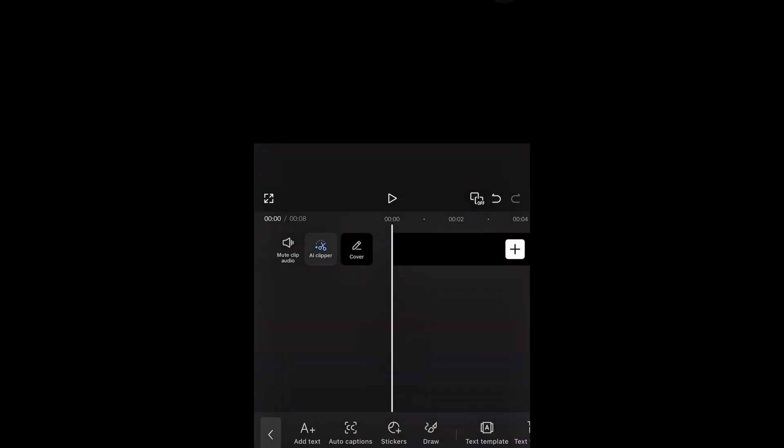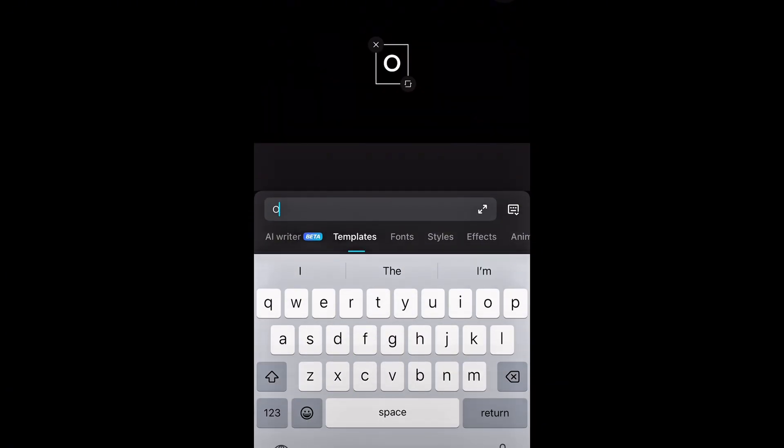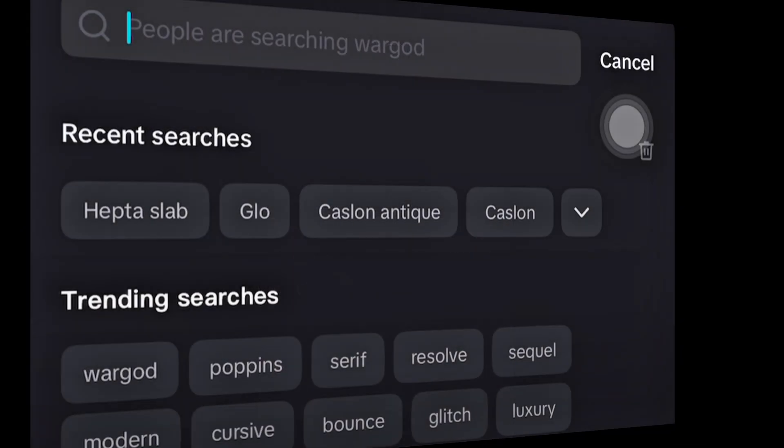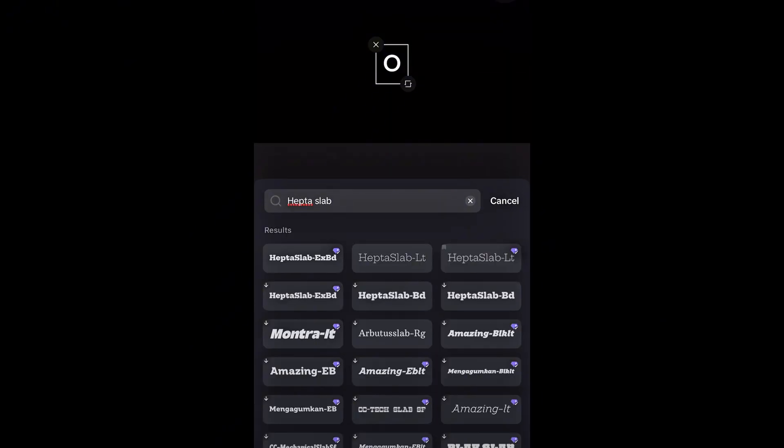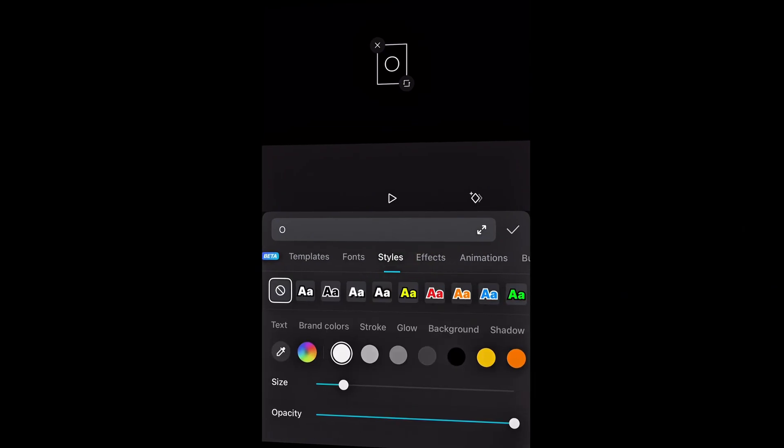To get started, tap on text and add a letter O. We're going to animate it into that circle drawing. Then go to fonts and search for Heptaslab and select this light font. It just gives the O a perfect circle shape.